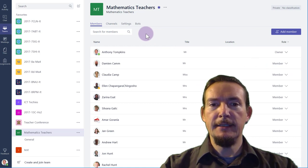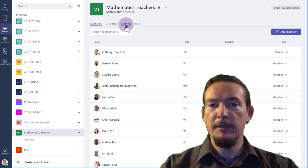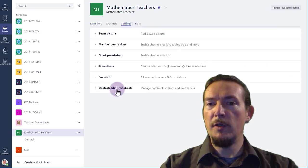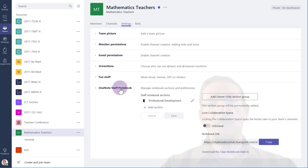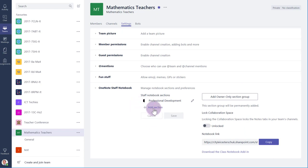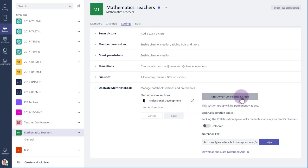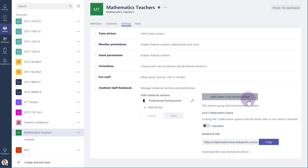In the Settings tab, there will be a section called OneNote Staff or Class Notebook, which we can also open up. Here you can add sections. You can create a hidden section for the owner, or in the case of a class notebook, for the teacher. I have this turned on for my class notebooks, and I use this section for tests and things I've already prepared, but I don't necessarily want the students to have access to just yet.